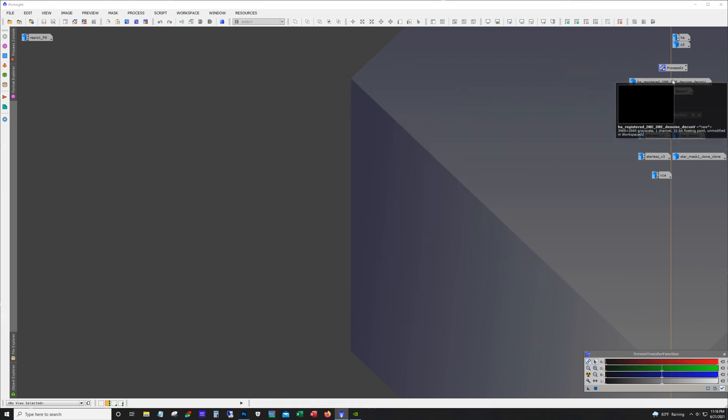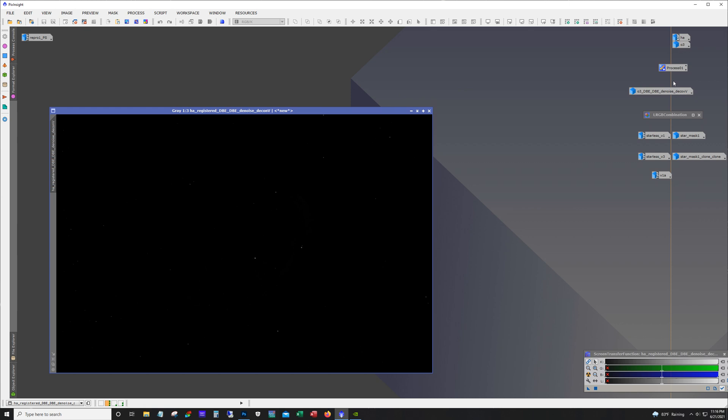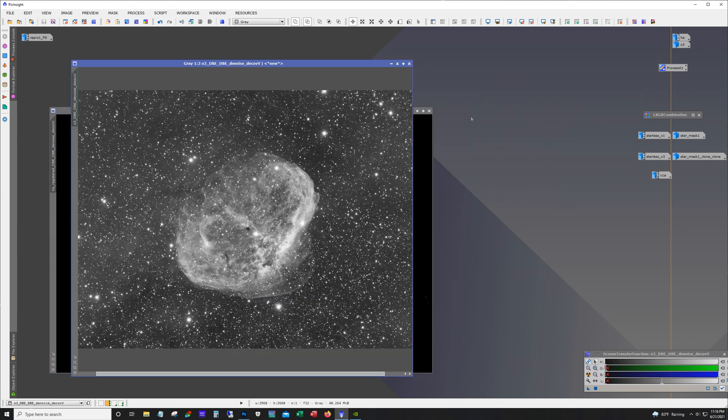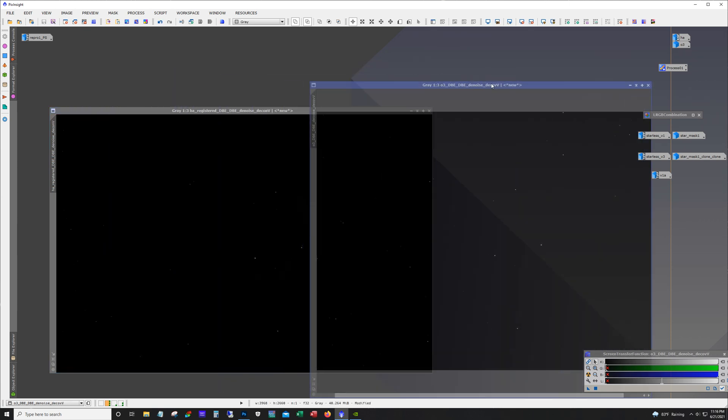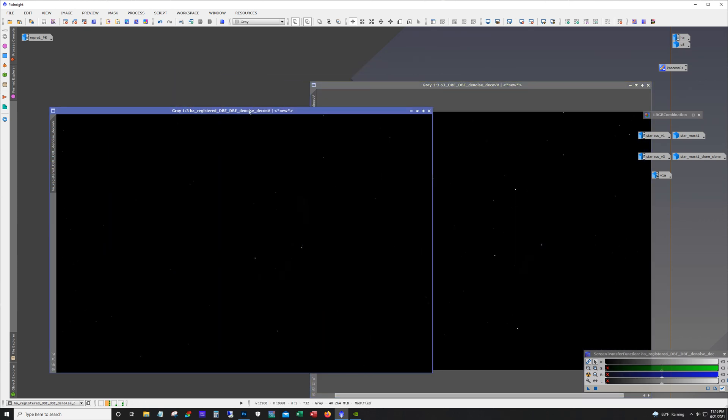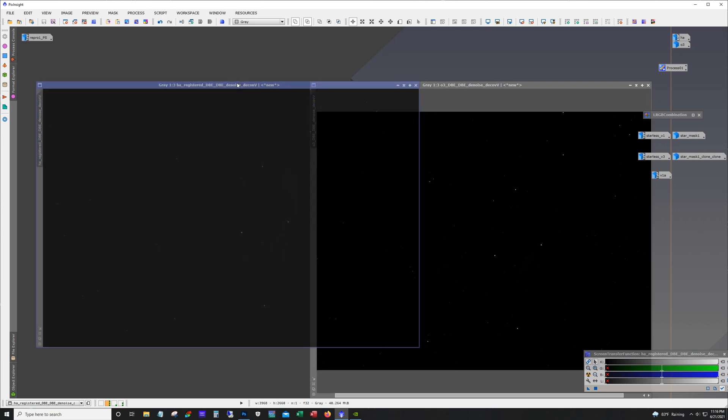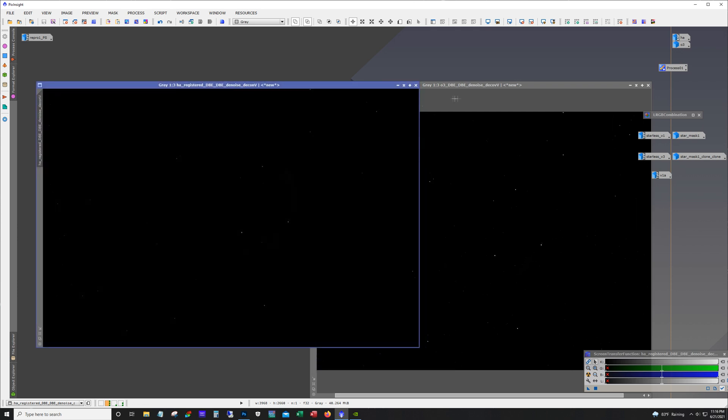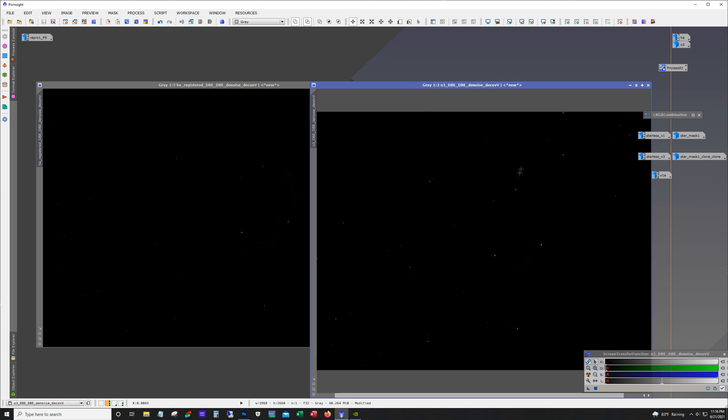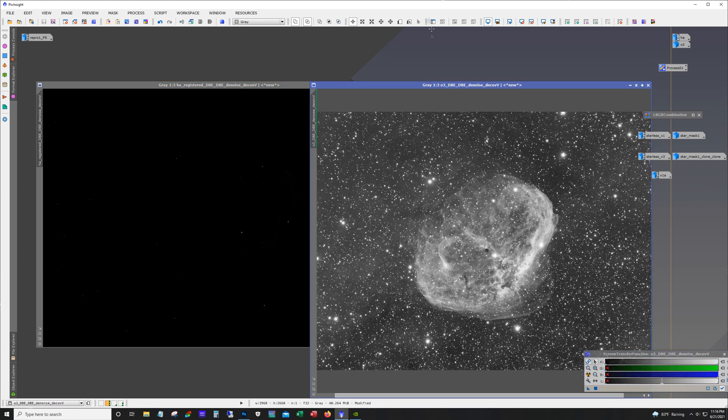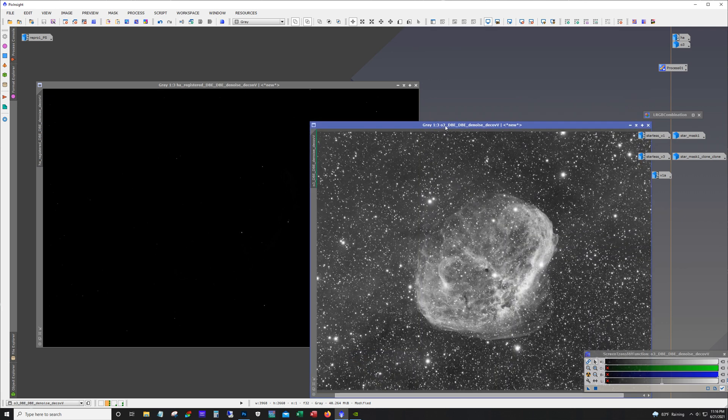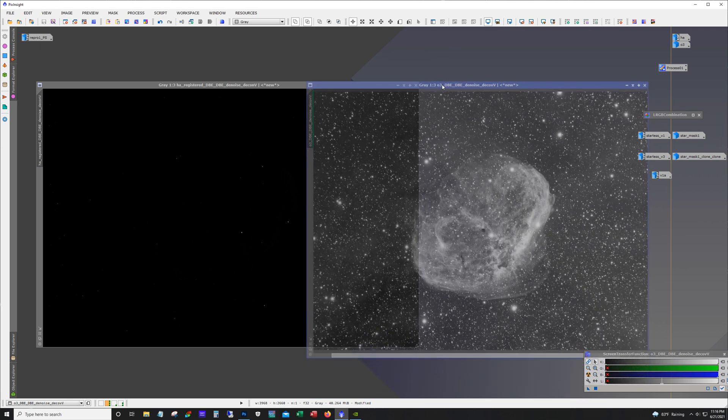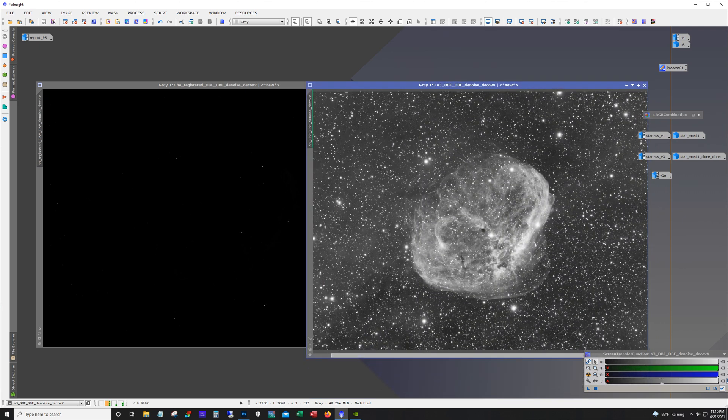Now what I did for each one separately is I ran dynamic background extraction twice on each one. You'll see HA is registered. The reason why this says registered here is that I cropped the O3 first, and then I registered the HA to the O3 frame.